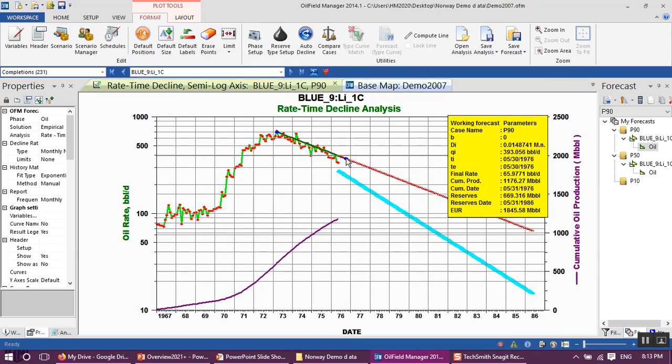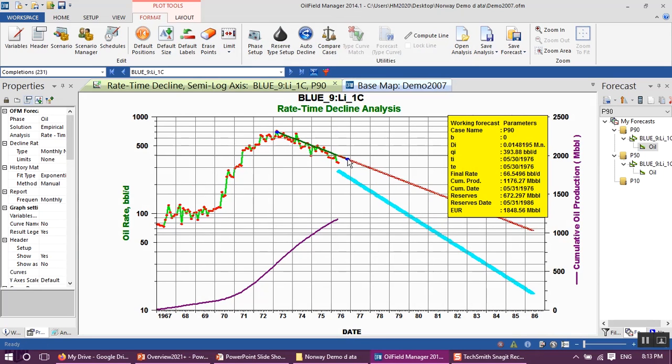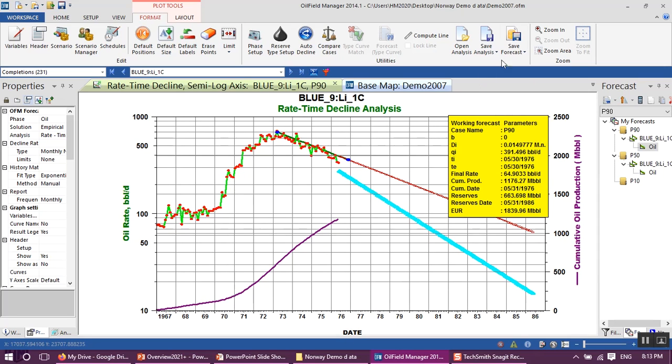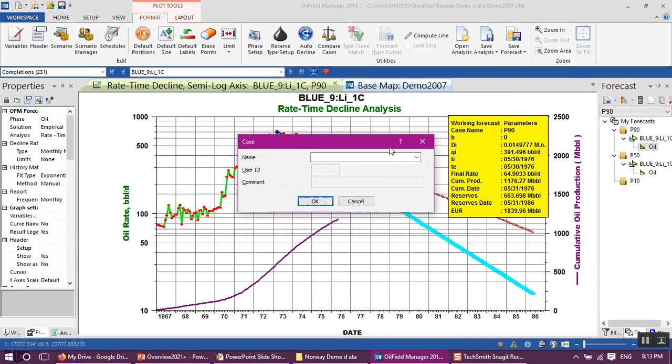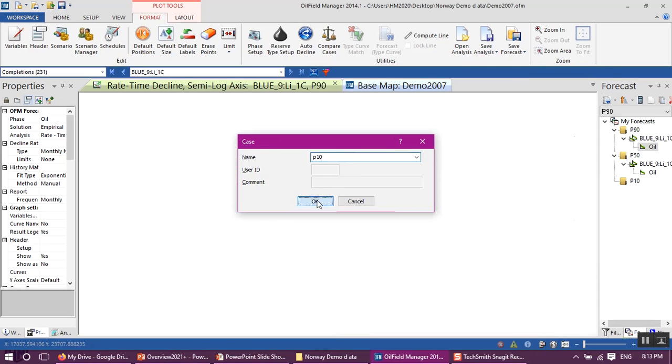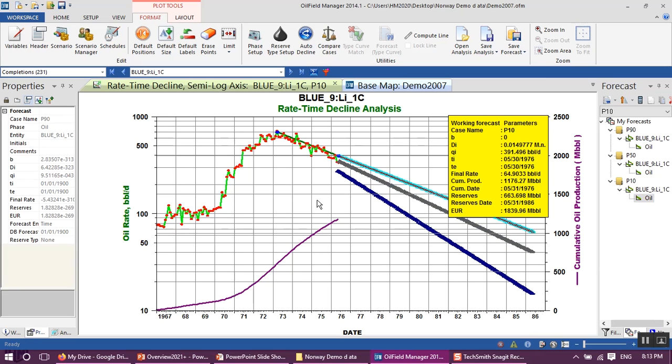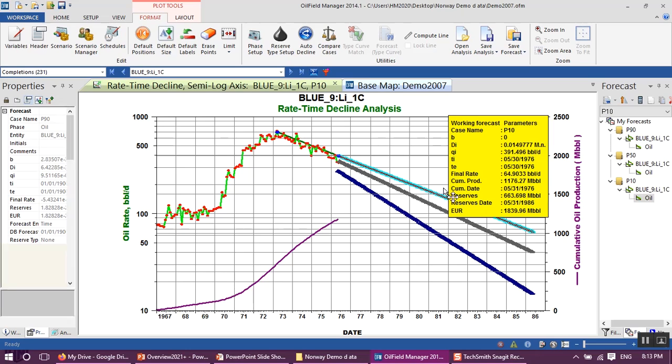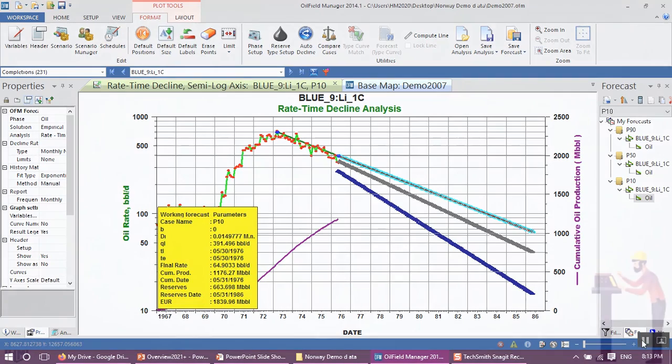Move this line to fit the upper limit of our production rate. As you can see, go to save forecast, save to different case, click p10, and click OK. So right now we have three different prediction scenarios: p90, p50, p10, low estimate, best estimate, and high estimate. Thank you so much.